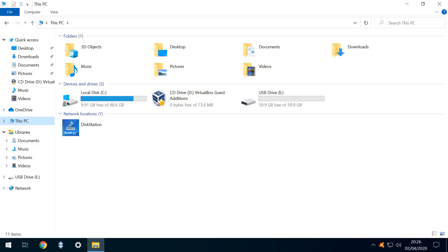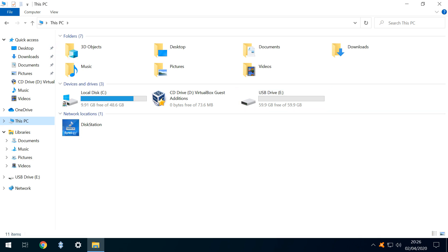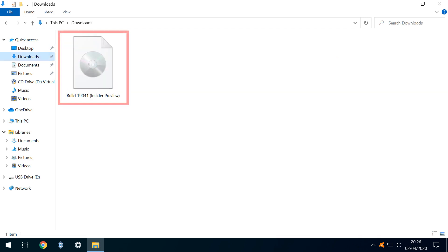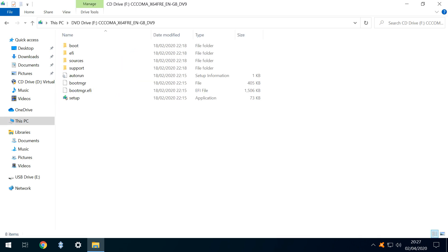Returning to this PC, we can now see that we have a blank USB device awaiting content, so we navigate to our Downloads folder, where we find the Insider Preview Installation ISO. We double click to open it, revealing its content. We now need to simply copy these files to our prepared USB drive.